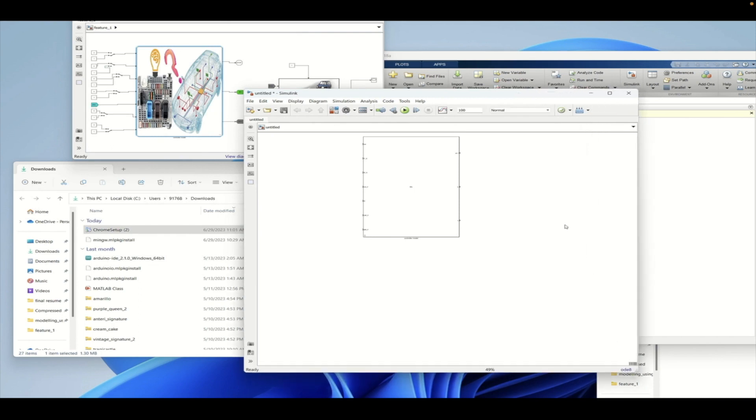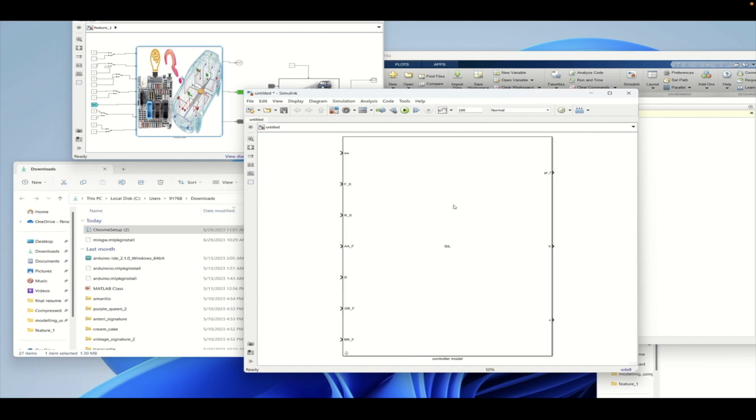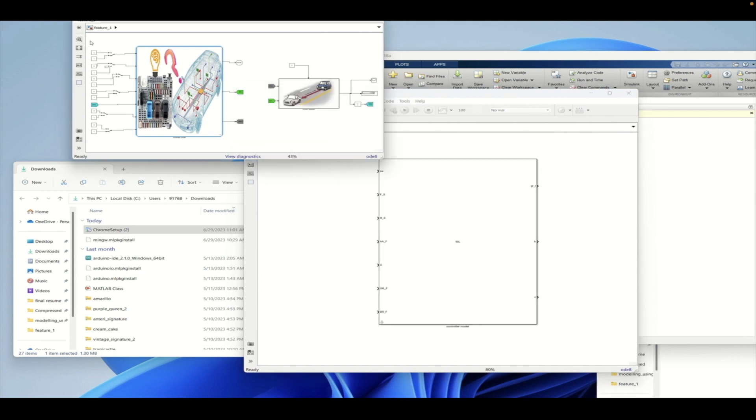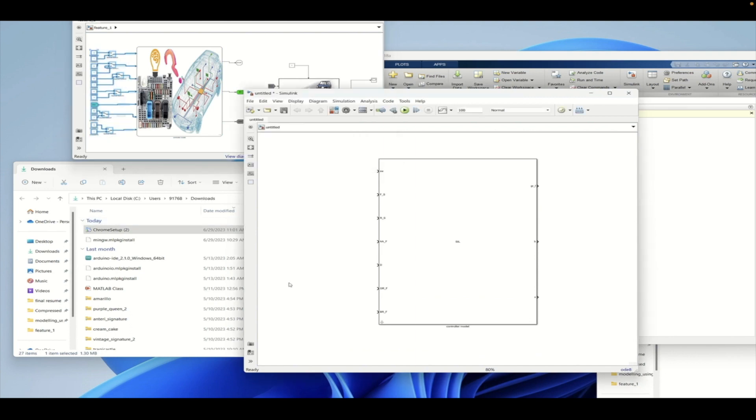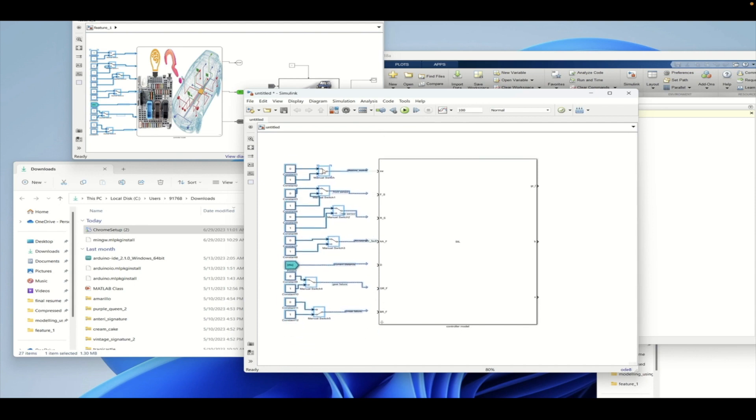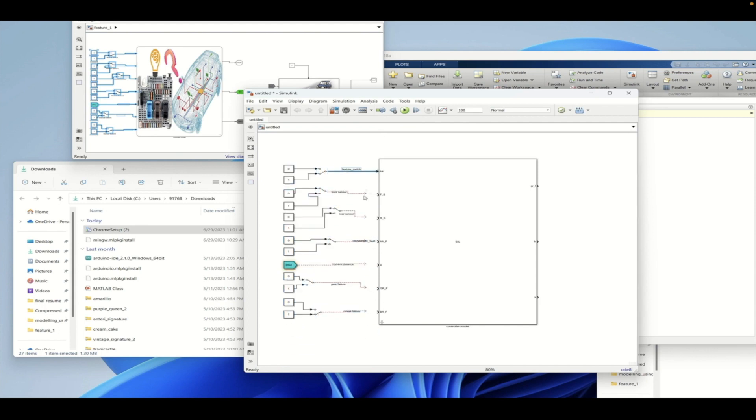So we need to give the same inputs that we have given to this model. So let's copy everything as an input and paste it in the input ports of the SIL block. And we need to connect these properly and also we need to connect the outputs with the proper ports.